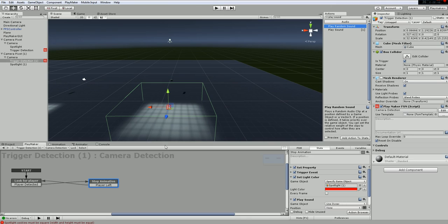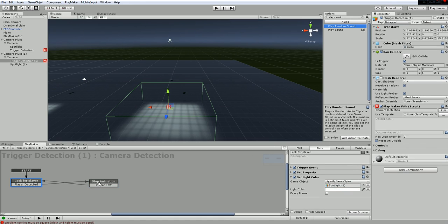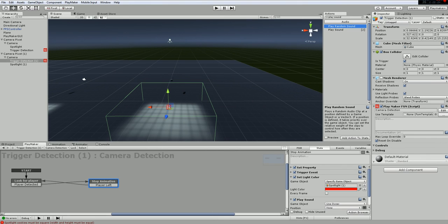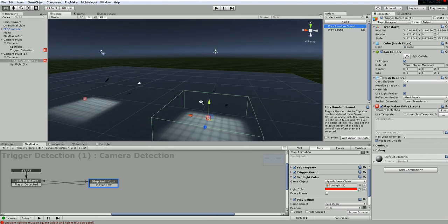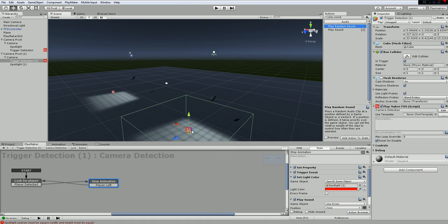That's how you make a very simple, straightforward security camera using animation to drive the rotation, stopping the animation by unhooking the animator in the inspector, and using a spotlight with a cookie plus sound to give visual and audio feedback. Hope it was helpful - in the future I might do some more complicated cameras.